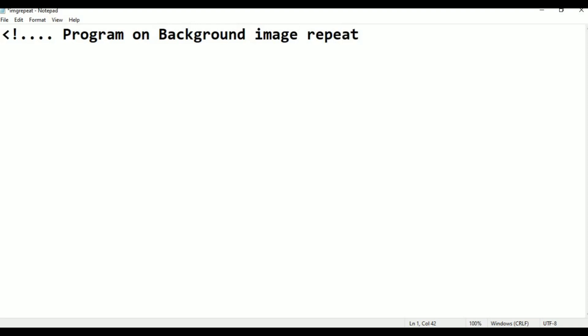This is the comment line. It will not display in the output. It is only for the user's understanding purpose only.